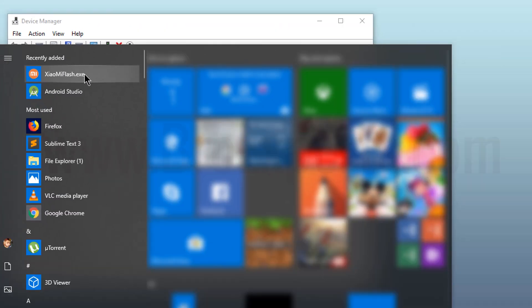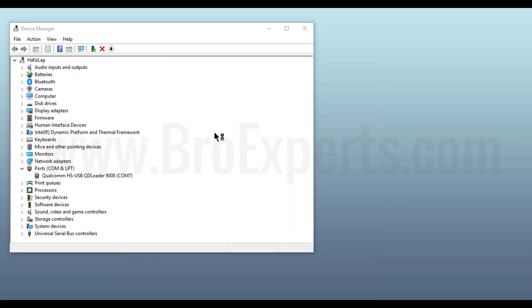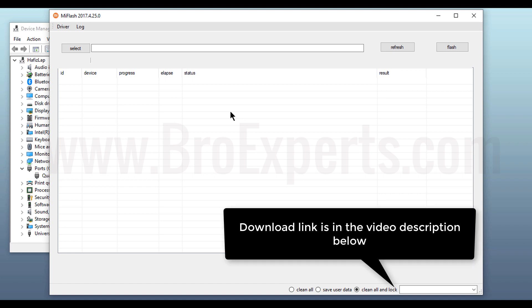Now open up MI Flash tool. If you are thinking where to get this tool, do not worry. The download link of this tool is given in the description of video.